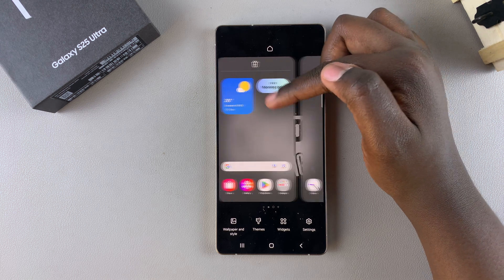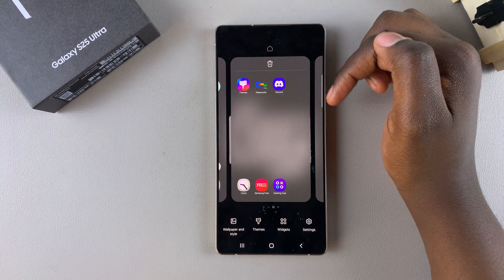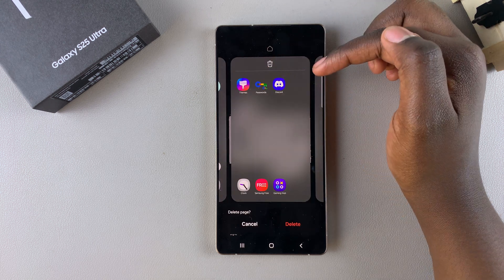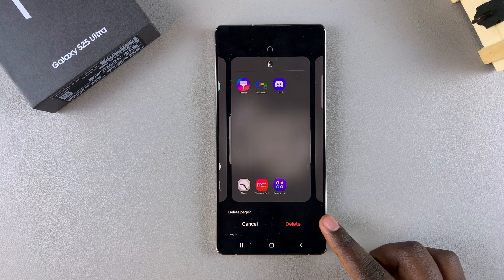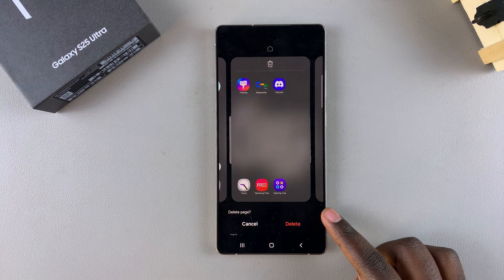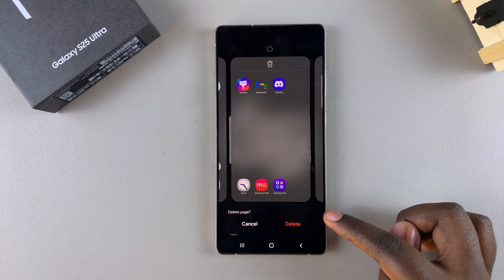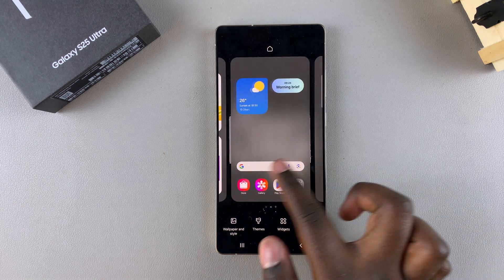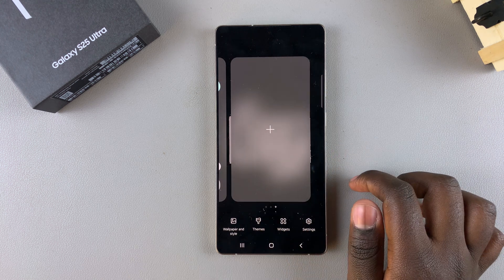You can also choose to delete home screen pages which have apps on them. Just tap on delete and you'll be prompted to confirm that you wish to delete the page if you have any apps on it. Just confirm and then that home screen page will be deleted from your phone.